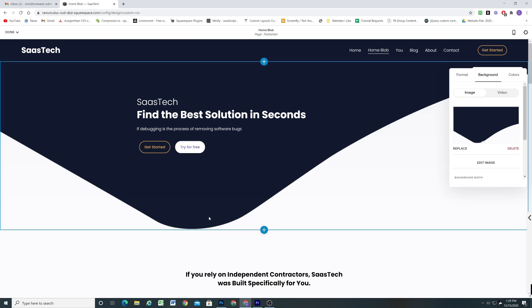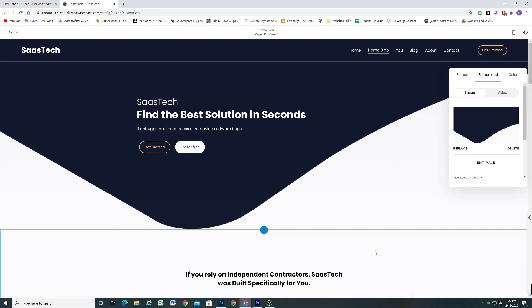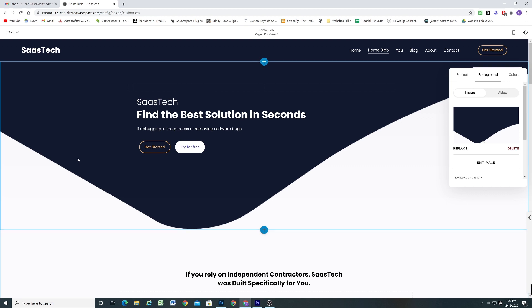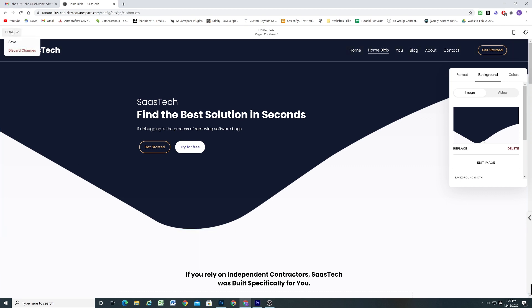And so it doesn't matter what device you're on it'll always show the bottom of the image. And since the background of your image and the background of the next section are the same color it looks totally seamless and it looks like the first section kind of has this nice custom design to it.